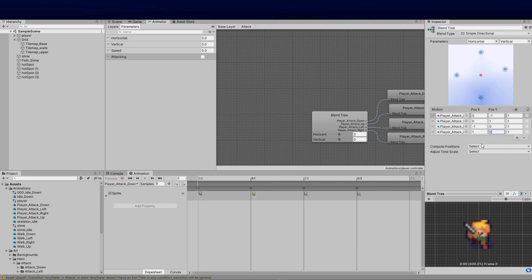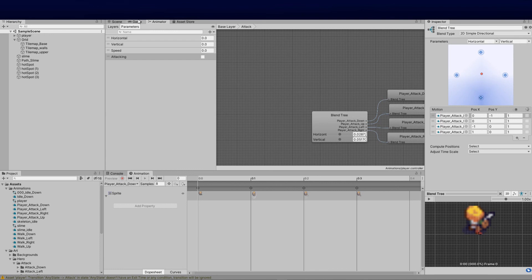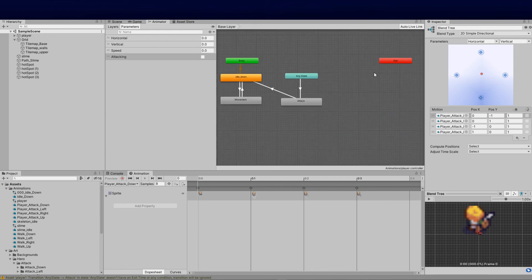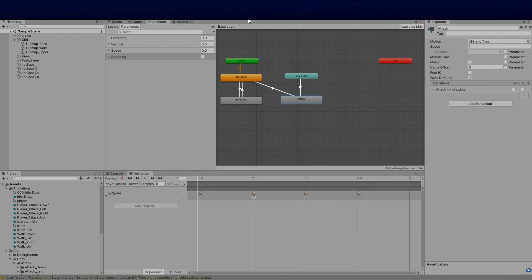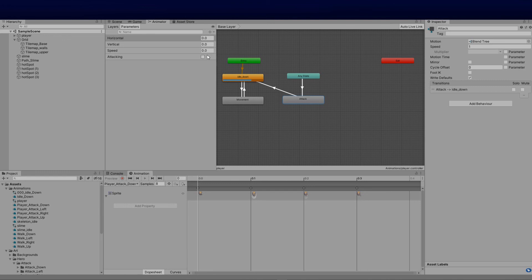If I pull the little red dot across you'll see the character is doing exactly what we need, confirming it's correct. Going back to the base blend tree, everything looks good. We can also test it by toggling the parameter in the Animator — you'll see it's on idle down by default, and clicking the attacking checkbox sends it straight into the attack state via Any State.